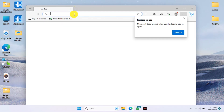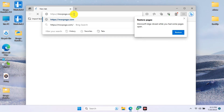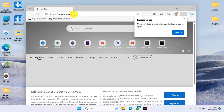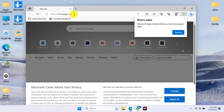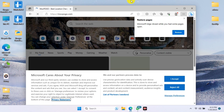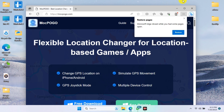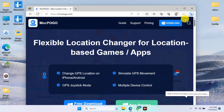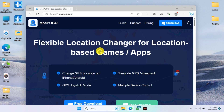On your desktop, move to your browser and search, or click the link in the description of this video, to get to the website which is www.mockpogo.com — I will leave the link in the description of this video.